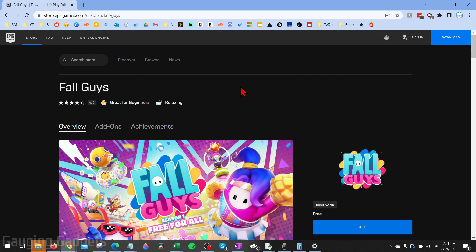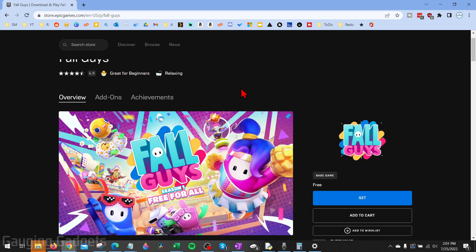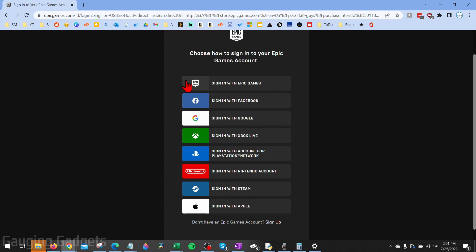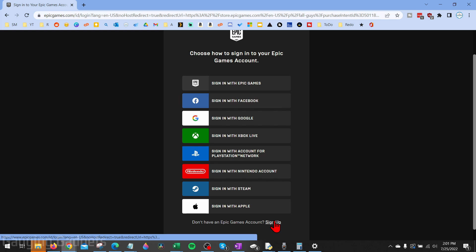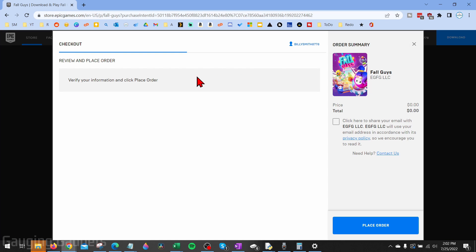From here, it'll take us to the Epic Games website, where all we need to do is scroll down and select Get. As you can see, this is free, so select Get. You'll need to sign in to your Epic Games account. You can also sign in with several other services, including signing up for a new account if you'd like. Once you sign in, it'll bring you to checkout, and as you can see, the total price is zero. So just select Place Order.